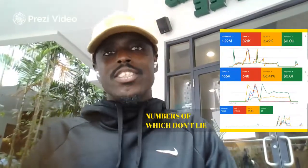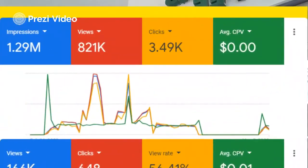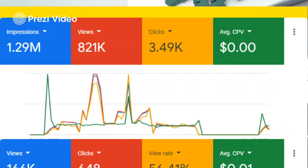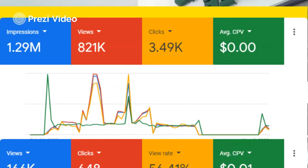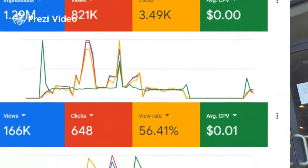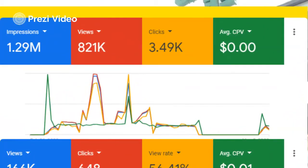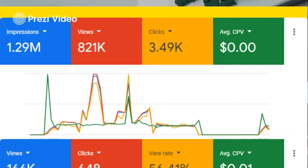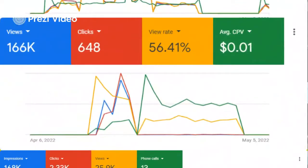Men lie, women lie, but numbers definitely don't lie. This is another account I managed for a musician by the name of Love You. We got him 1.29 million impressions — over a million people saw his YouTube campaigns. 821,000 people viewed his videos on his account. 3,490 people clicked on the ad, and this all cost him about zero cents per view. We were so efficient that Google couldn't even register it — it was less than a penny per view. We were really killing it with him.